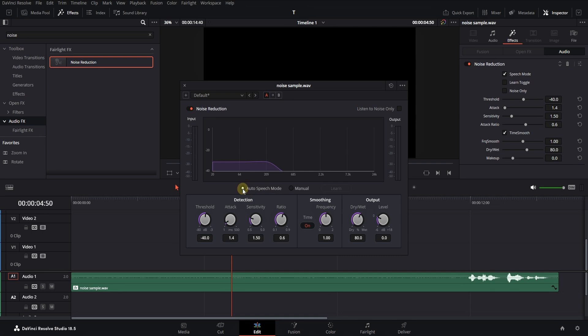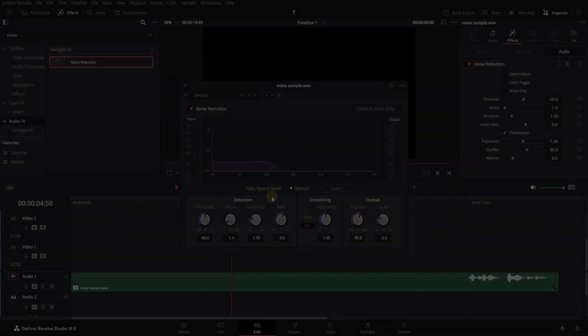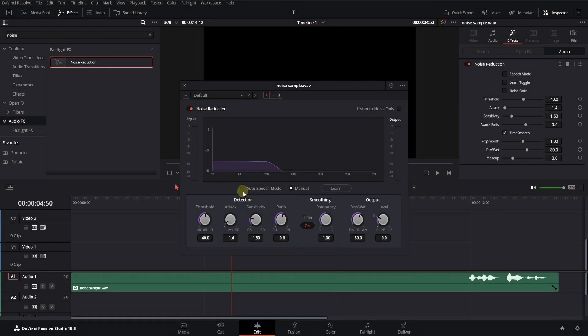In the first method, the software removes the noise automatically. In the second method, which is more accurate, you specify the noise manually. To remove noise automatically, just click on Auto Speech Mode. The software automatically removes the noise.